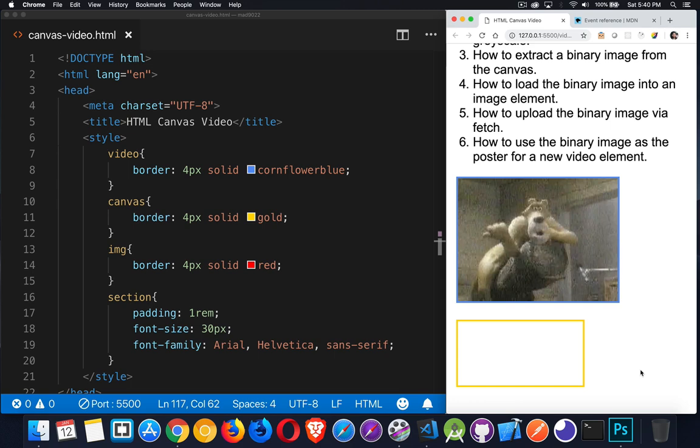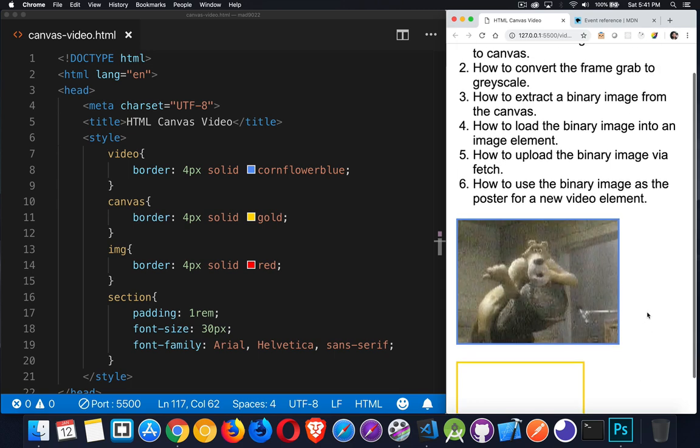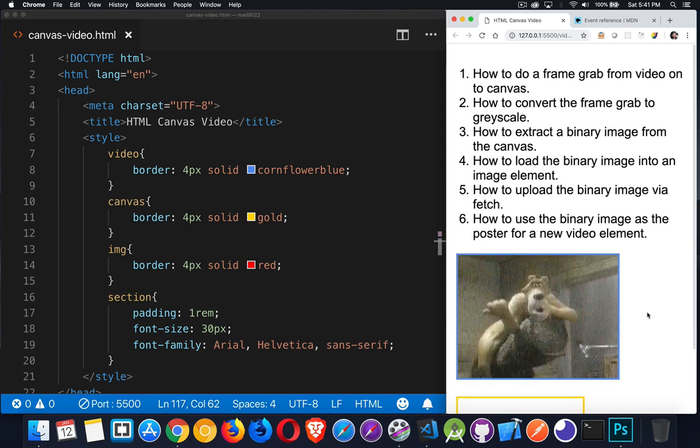So all kinds of things that we can do with the image once we have it. A whole range of different things at different points in the process. You may never do all of these things at once, but it's good to know all the different parts. For the styles on the page, the video elements are going to have blue borders, canvas as gold, and image tags will have red.